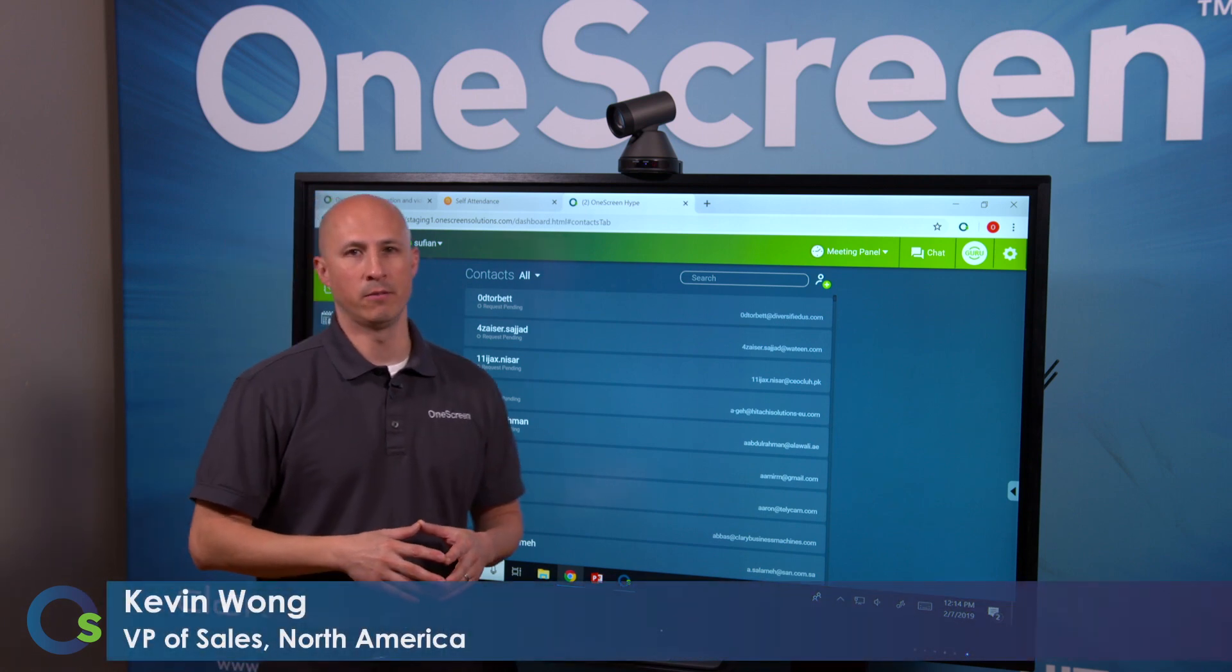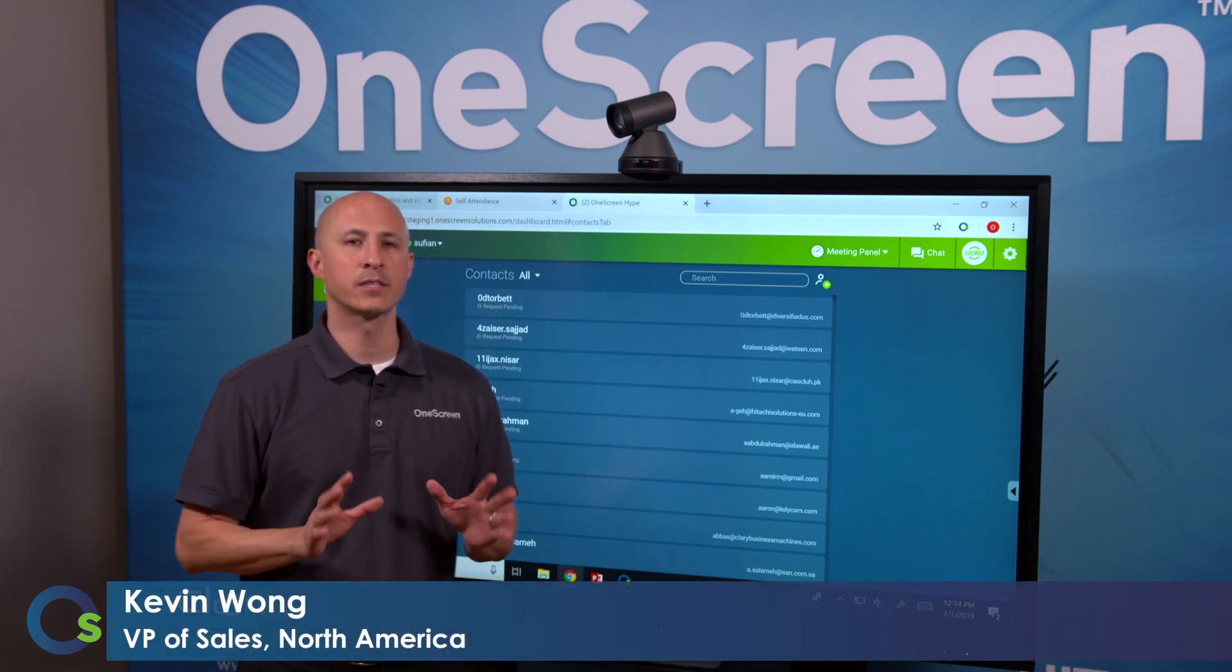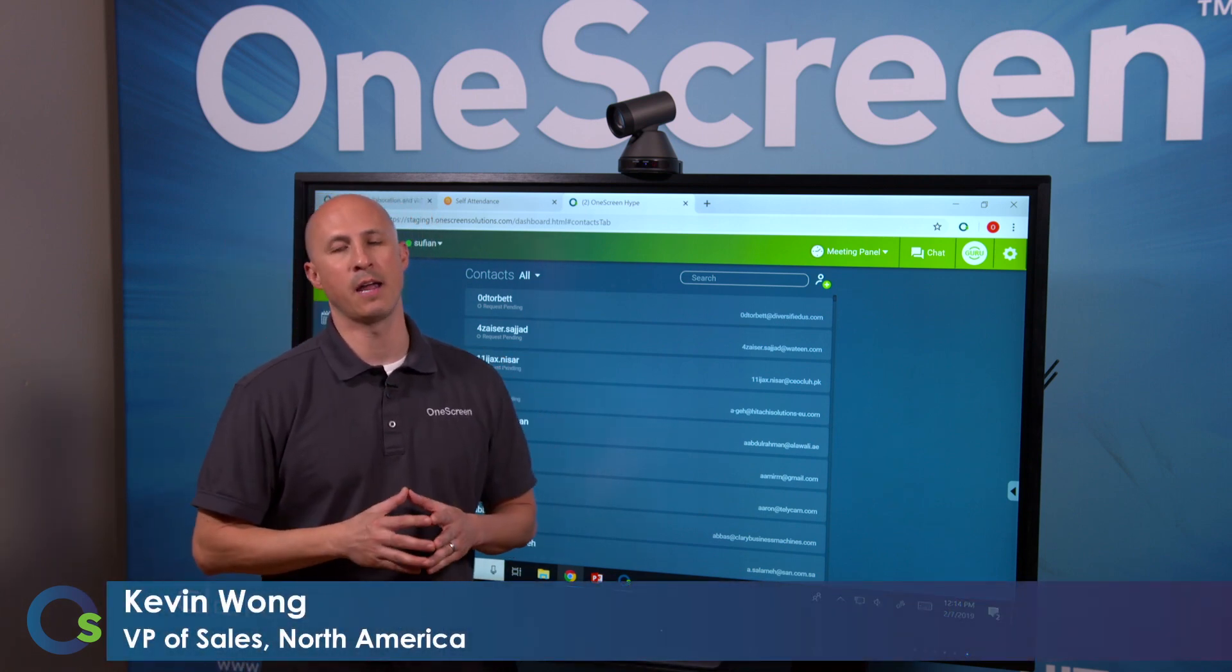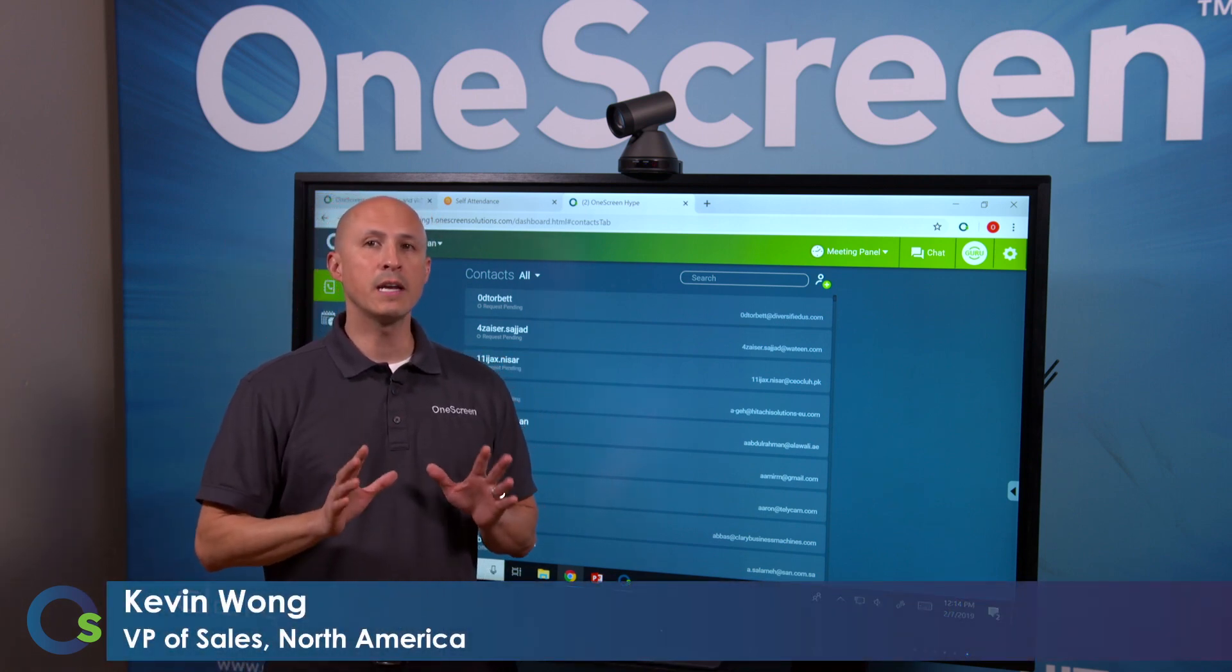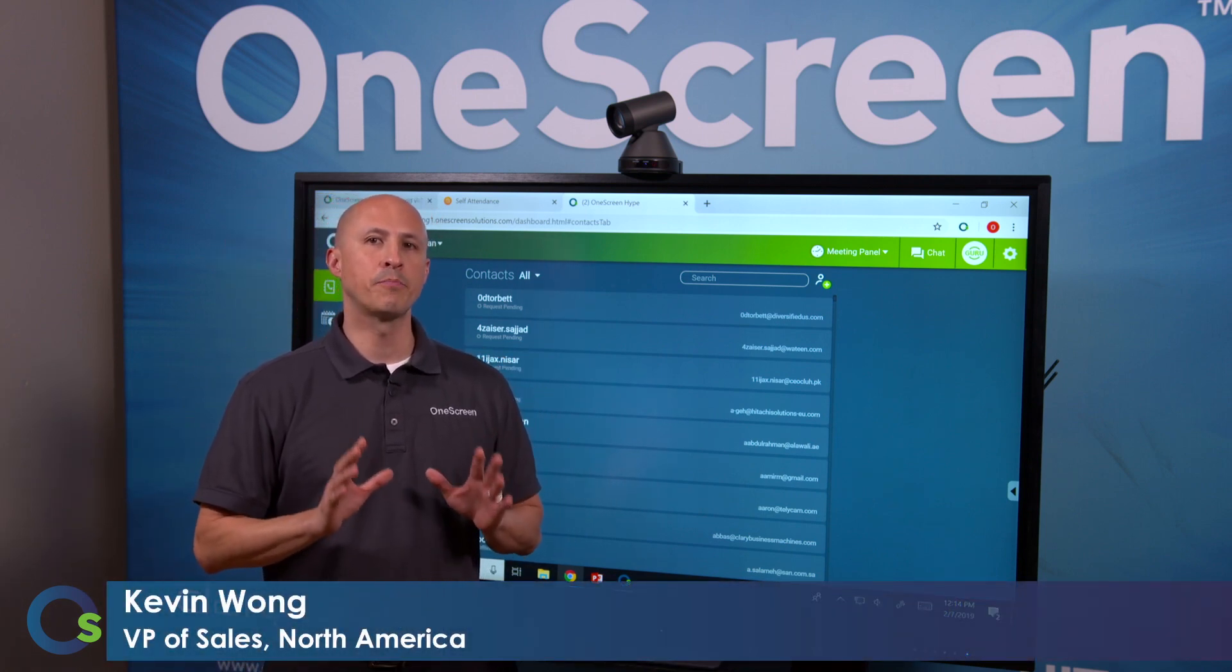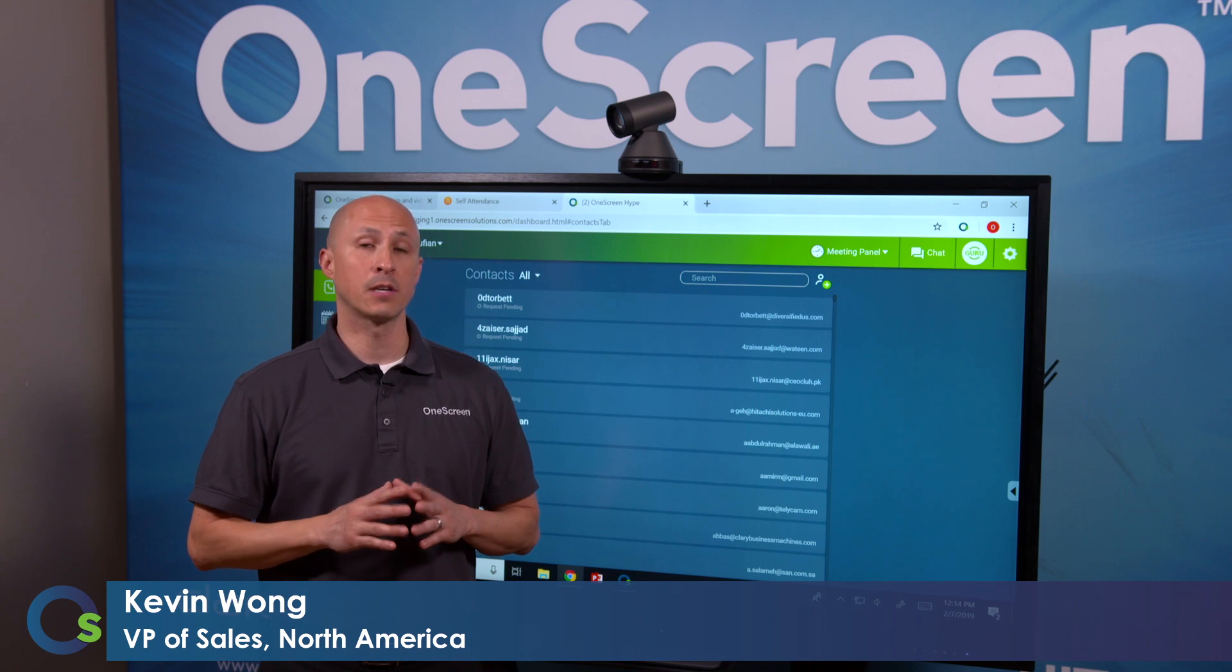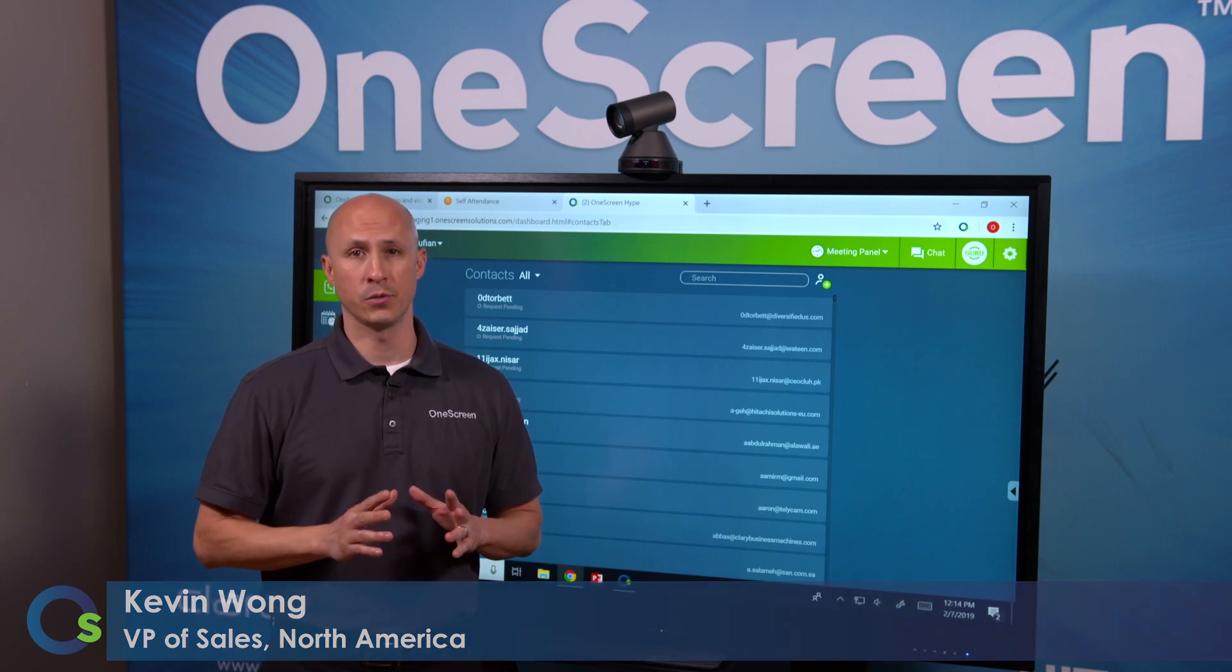Thanks for joining the OneScreen channel. Today we're going to discuss OneScreen Hype. OneScreen Hype is our browser-based video conference and collaboration solution.